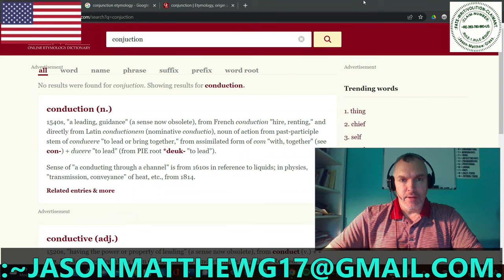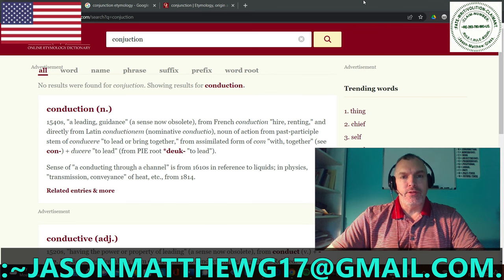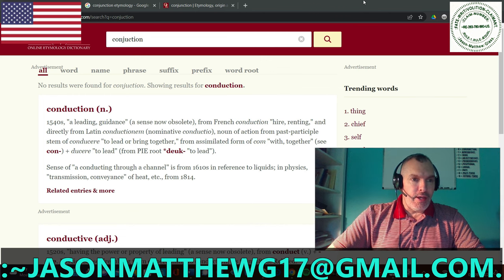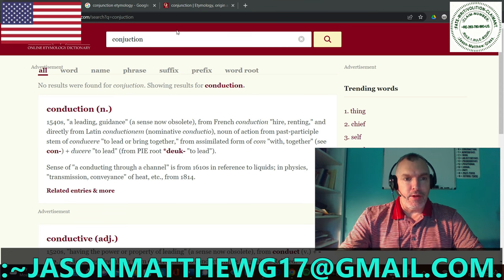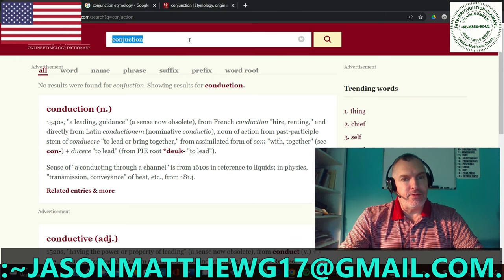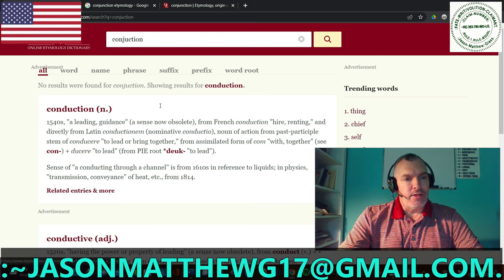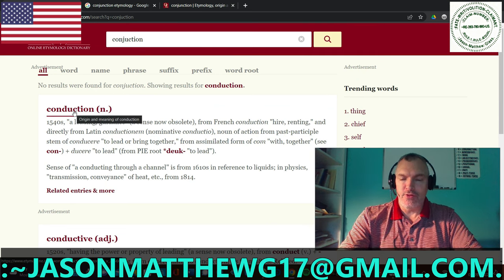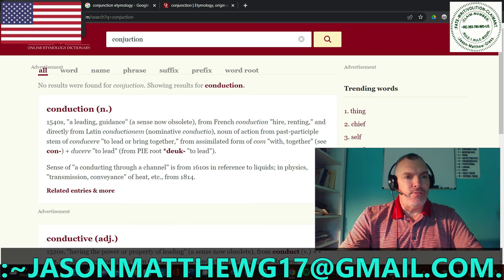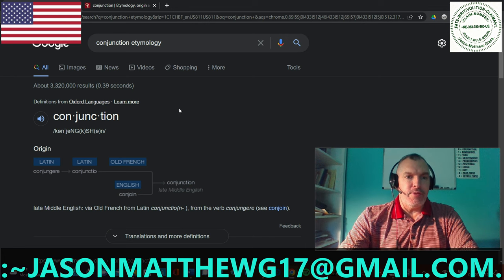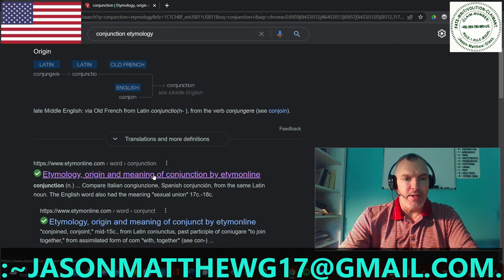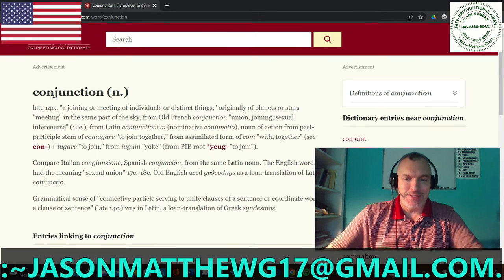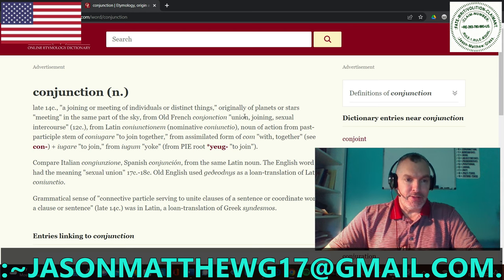Before we begin this deep dive into the part of speech known as the conjunction, I want to show you something interesting that happened as I was creating this video. I'm on etymologyonline.com. I typed in the word conjunction in the search bar, and conduction came up. Then I searched conjunct and conduct came up, which was very strange. So I went back to Google, typed in conjunction etymology, and eventually got to the right page. I had to go through a few hoops to get there.